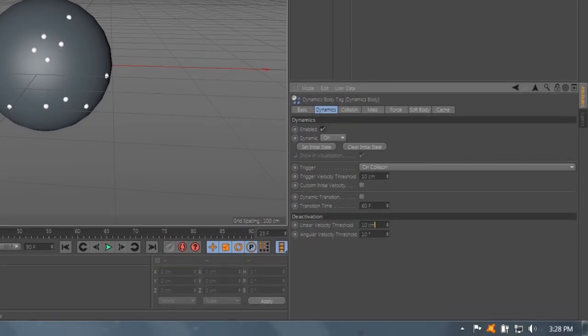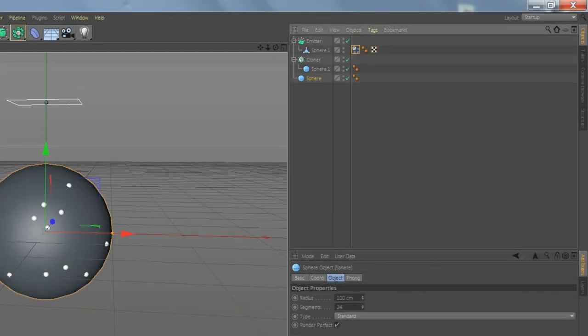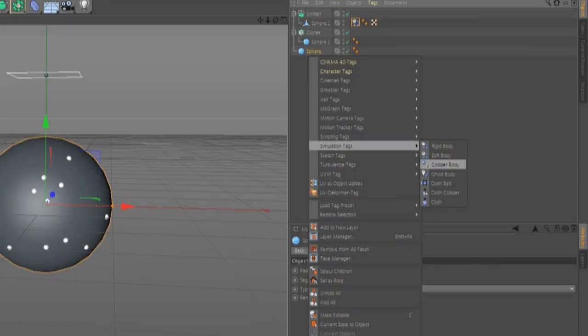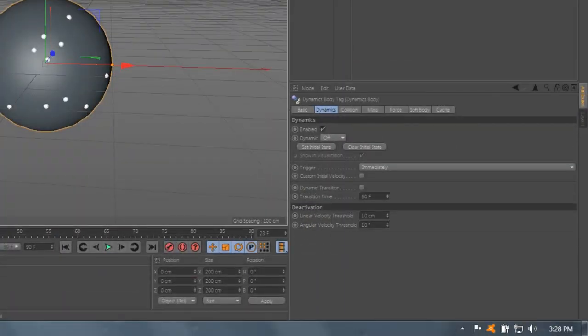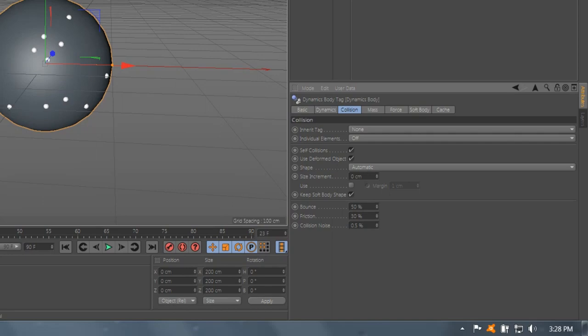On Collision select Zero Linear, Angular, Triangle Zero. Now go to Sphere Simulation Collider Body. Go to Collision Bounce Zero, Friction Zero, Collision Zero, Use Zero.